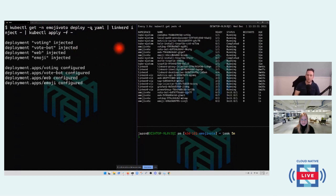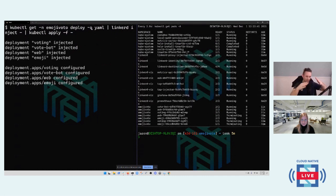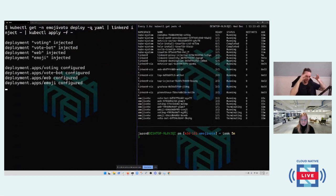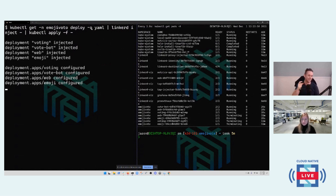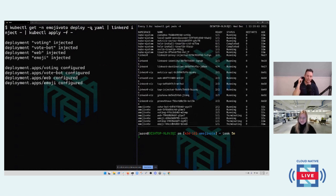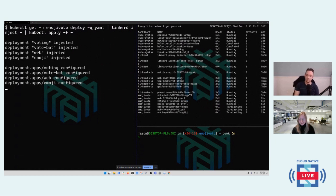A pod is basically a namespace for containers. The way a service mesh works is it sits a second container — the proxy — beside your first application container. So when we inject emoji photo, we see the number of containers per pod change from one to two. Both containers share the pod's network namespace, and the proxy handles all traffic.